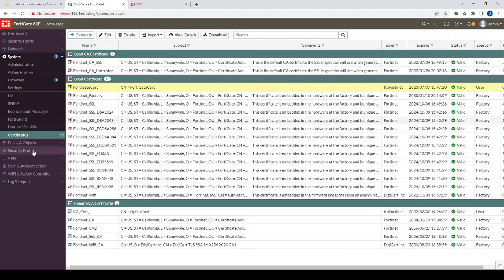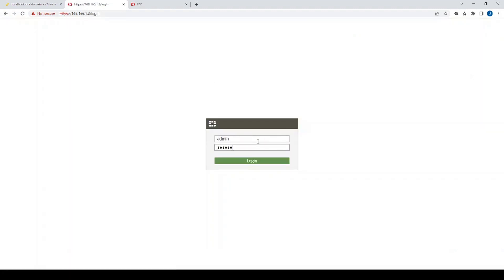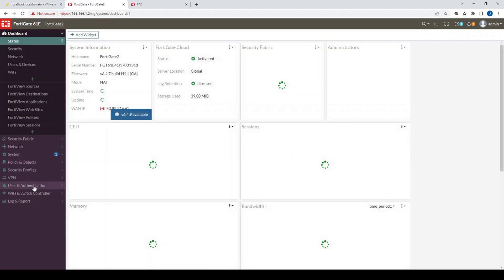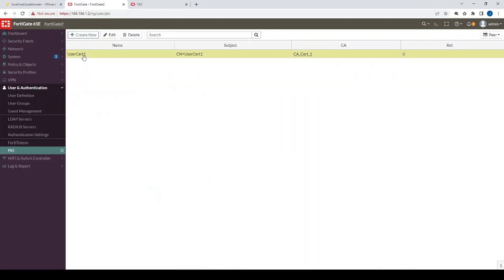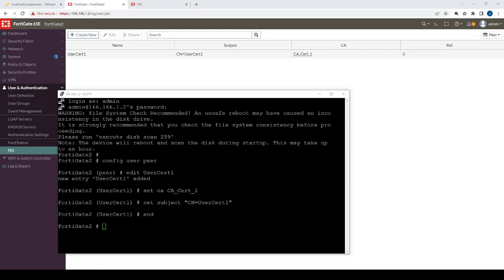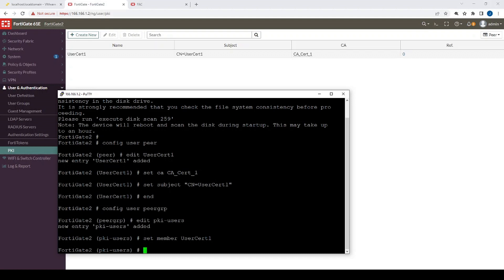As a side note, this creates a new PKI section under User and Authentication, but you need to log out and log back in to see it. Now we can see the PKI section, allowing us to add users and subject configurations via the GUI going forward. Back in the CLI, we still need to configure the user peer group. We'll name it PKI users and set the member as user cert one. As more users are added, we'd add them to the PKI users group via the CLI.